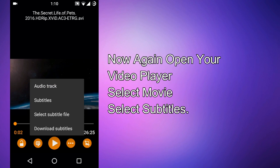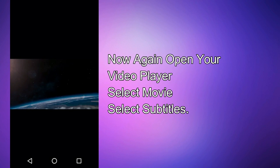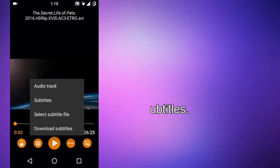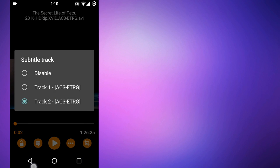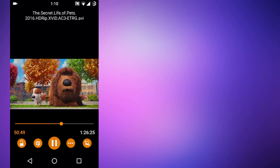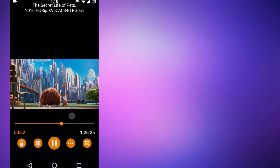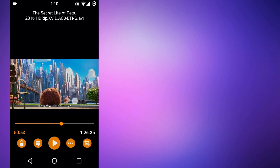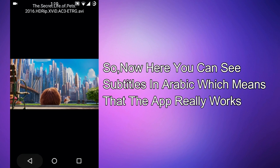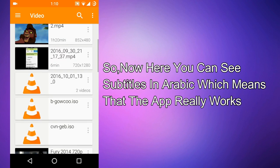Go to subtitles, select subtitle files, choose 'The Secret Life of Pets.' Here you can see that the subtitles are displaying correctly, which means it actually works.